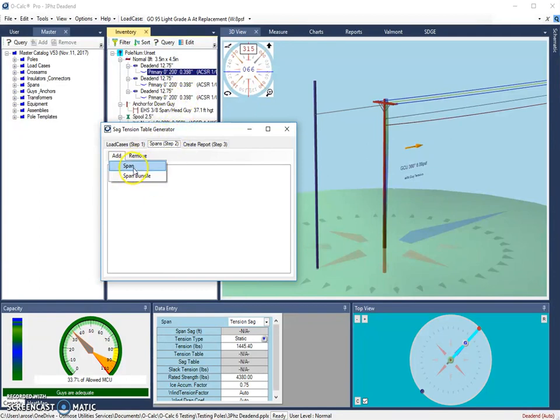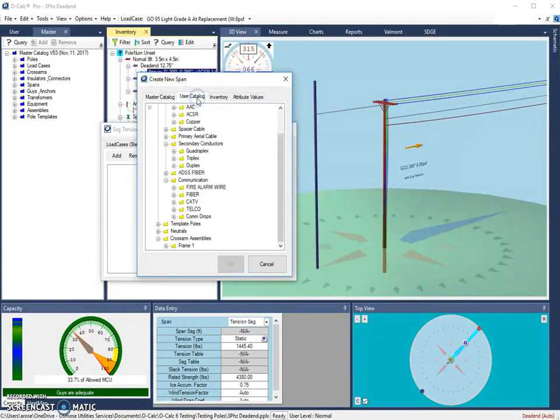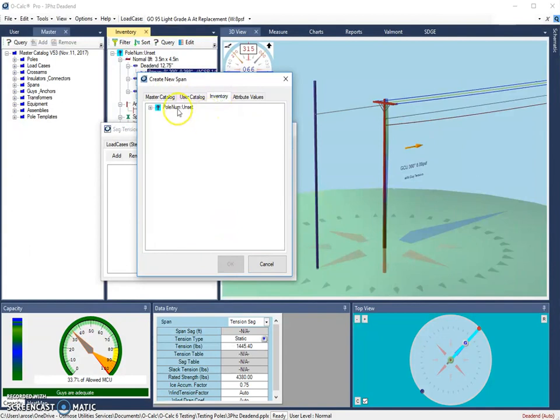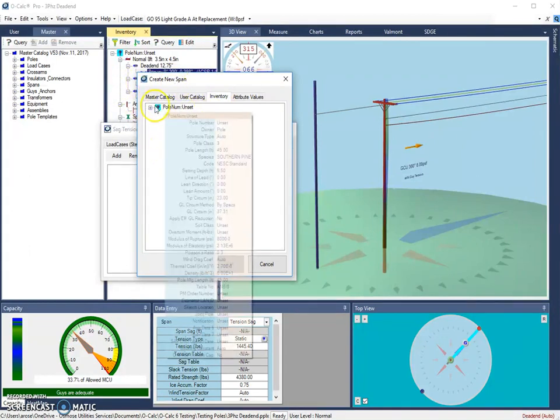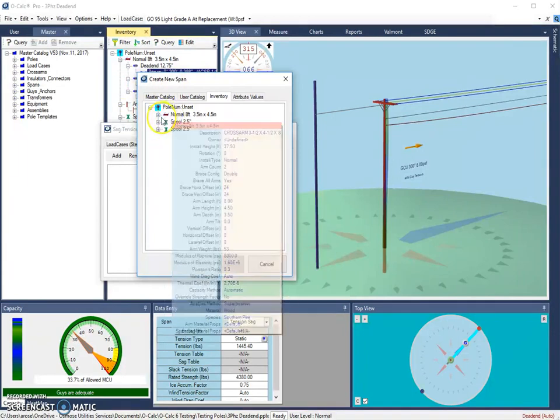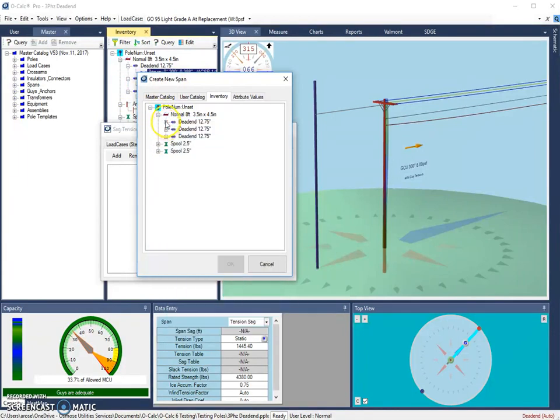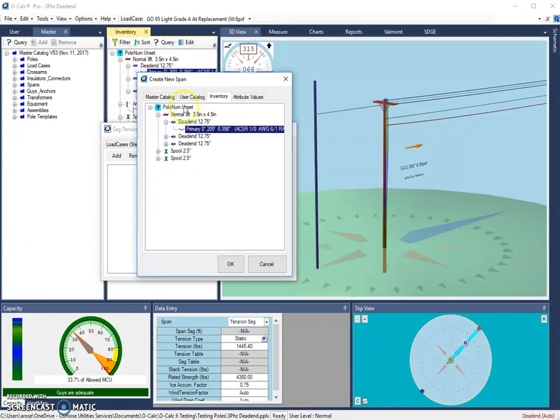I'm going to choose Span where I can choose spans from my master catalog, my user catalog, or I can choose ones from the inventory list for the pole that I'm currently looking at, which is what I'm going to do. So I'm going to choose the primary wire that is found on my cross arm on the dead-end insulator.